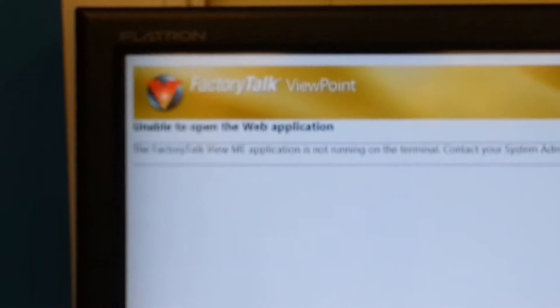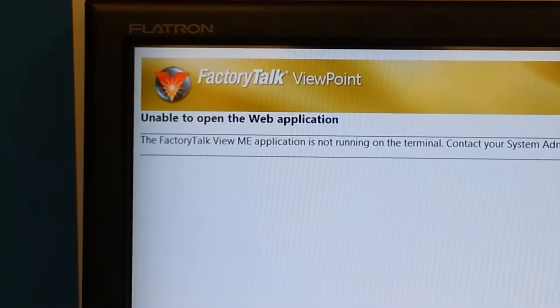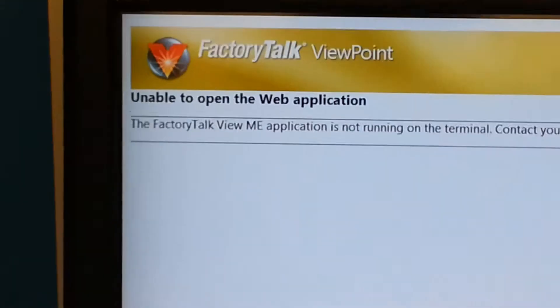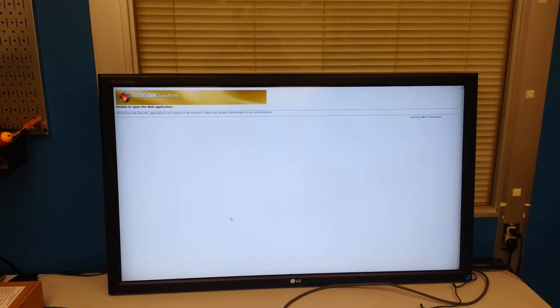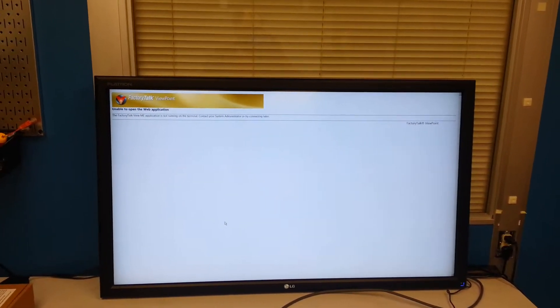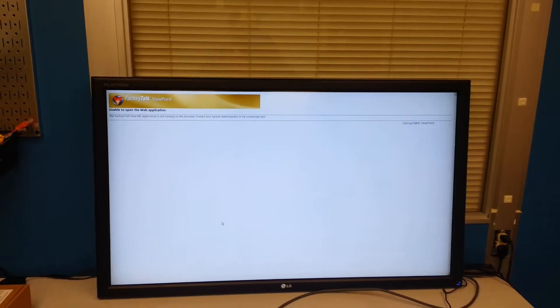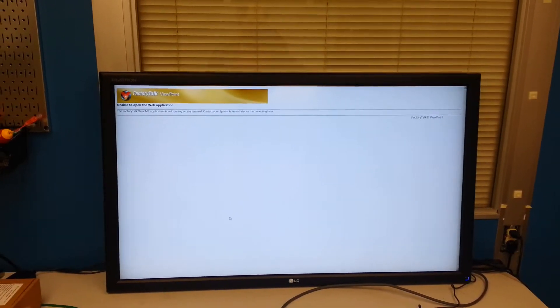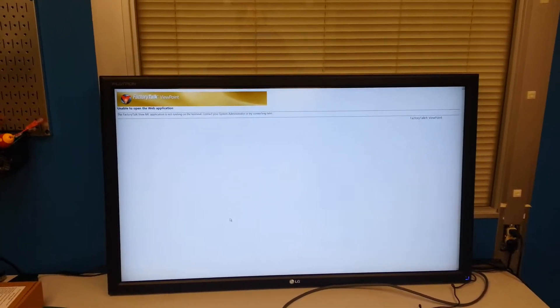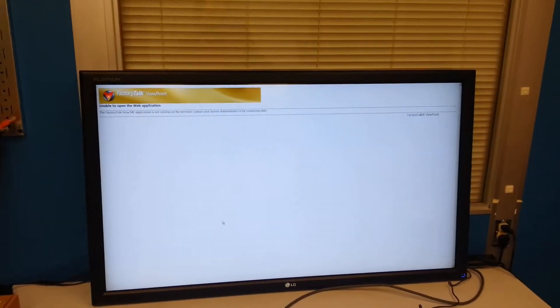Off we go. My panel view hasn't started back up yet and we get an 'unable to open the web application' error. Since I don't have a mouse or keyboard plugged into this display, there's no way to do anything with it. I can't reboot the PC, I can't refresh the screen — the only thing I could really do is maybe put a relay on the power supply and yank the power off, which is not a very nice thing to do.